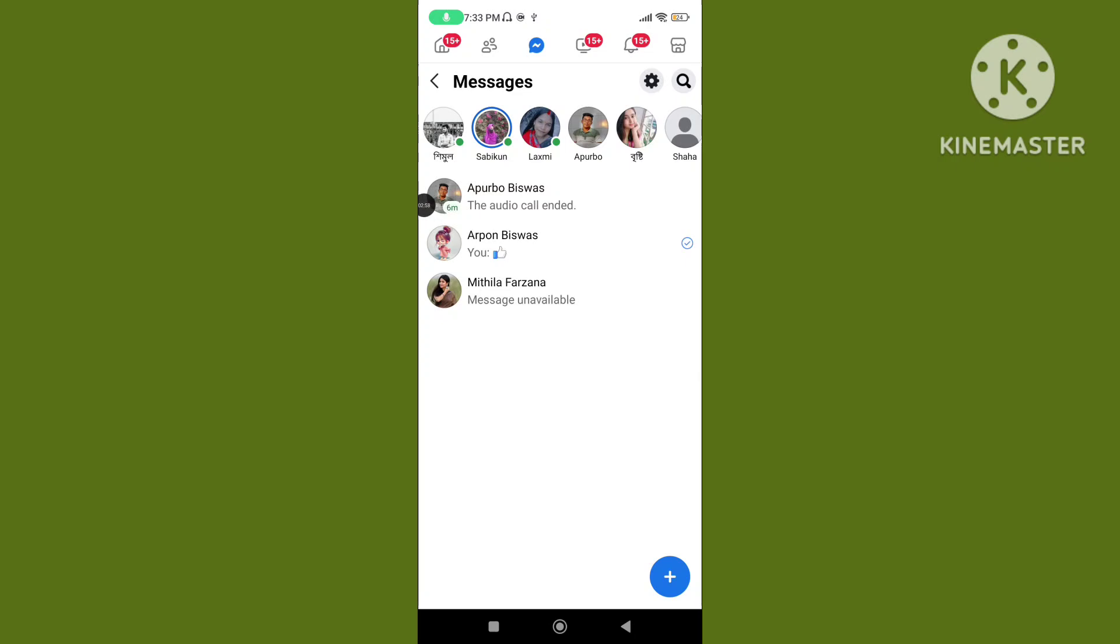Follow all these steps to fix Facebook Lite messages not showing problem. If this video was helpful for you, please subscribe to our channel and like this video.